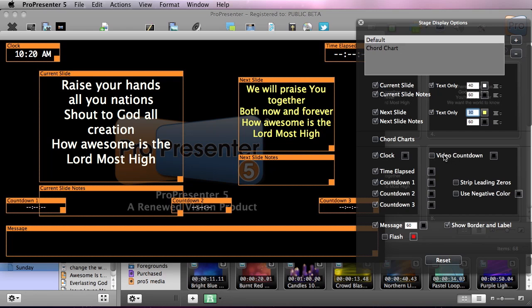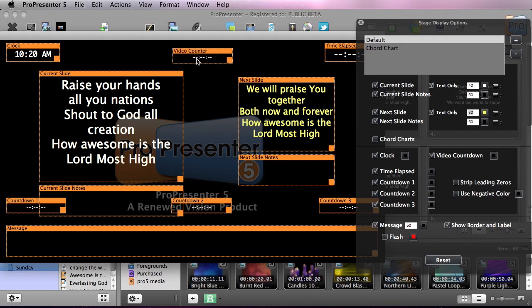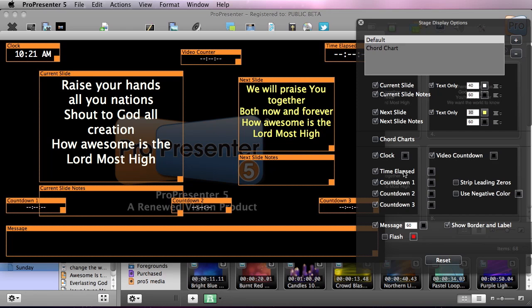And we have a video countdown. When we enable this, it's gonna bring up this video counter. I'll move this up here into the center. What this is showing is how much time is left from foreground videos like mini movies that are playing. So someone on our stage can know how much time they have until they need to do the next thing, which comes in very handy. And again, you can change the color of that.